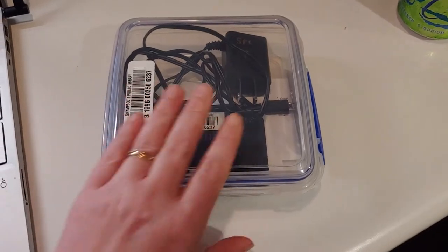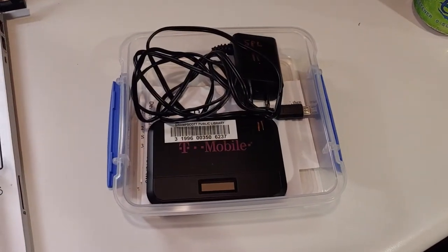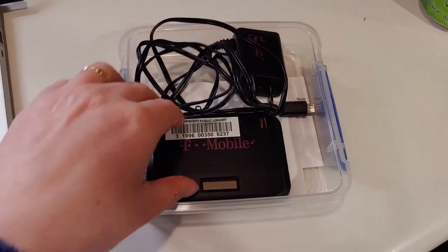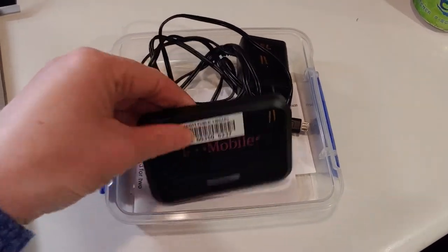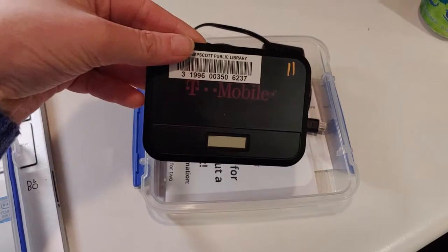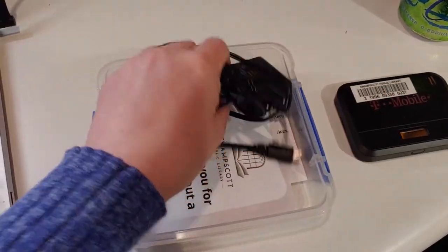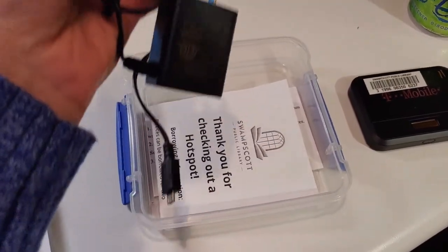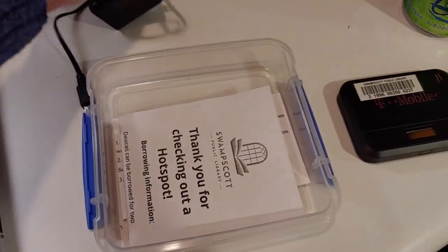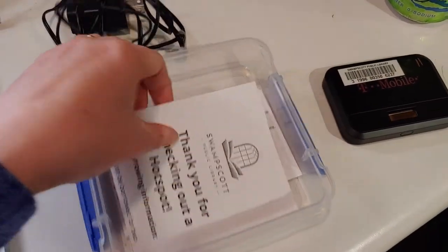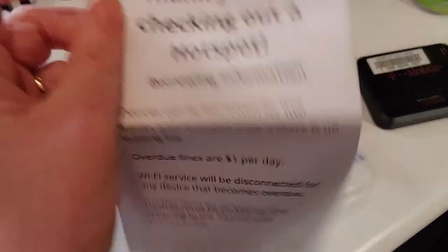Once you have your hotspot inside, there are three items you should look for. You should look for the device itself, the wires to plug it in, and the pamphlet.